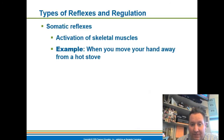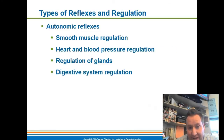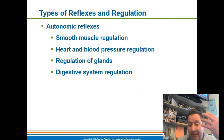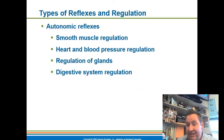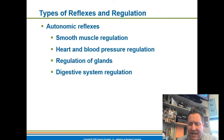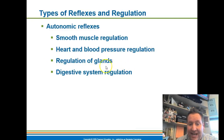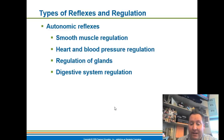Somatic reflexes activate skeletal muscle — the withdrawal reflex and patellar reflex are examples of somatic reflexes. The opposite is an autonomic reflex, which involves smooth muscle regulation — things like activation of your iris in the pupillary reflex, peristalsis, and churning of stomach contents. Autonomic reflexes also regulate your heart rate, blood pressure, and glands. These relate to the autonomic and somatic divisions of our nervous system.